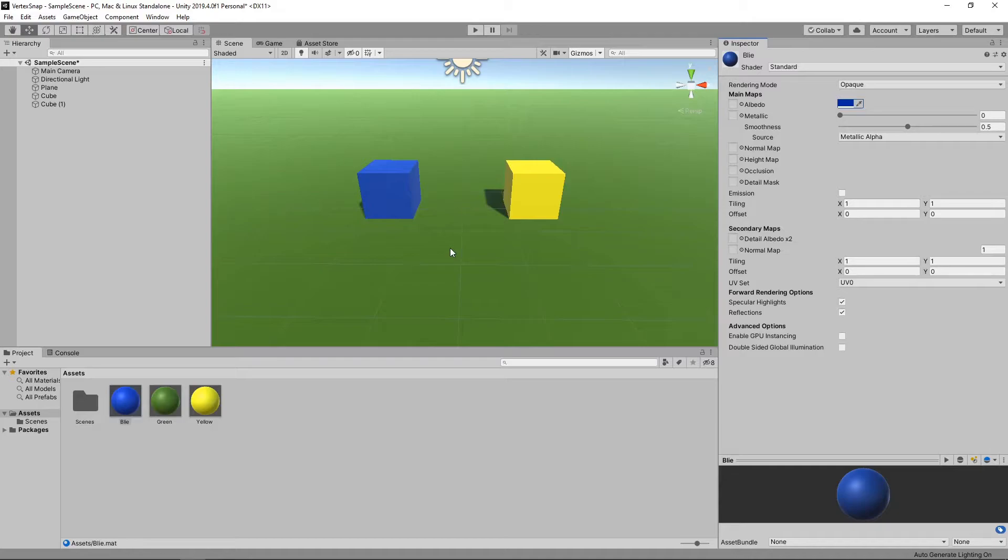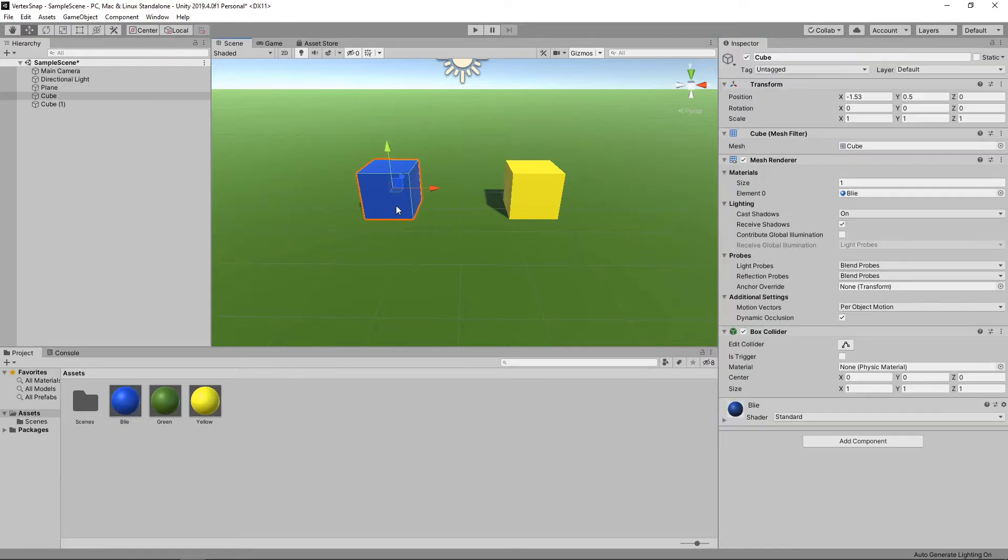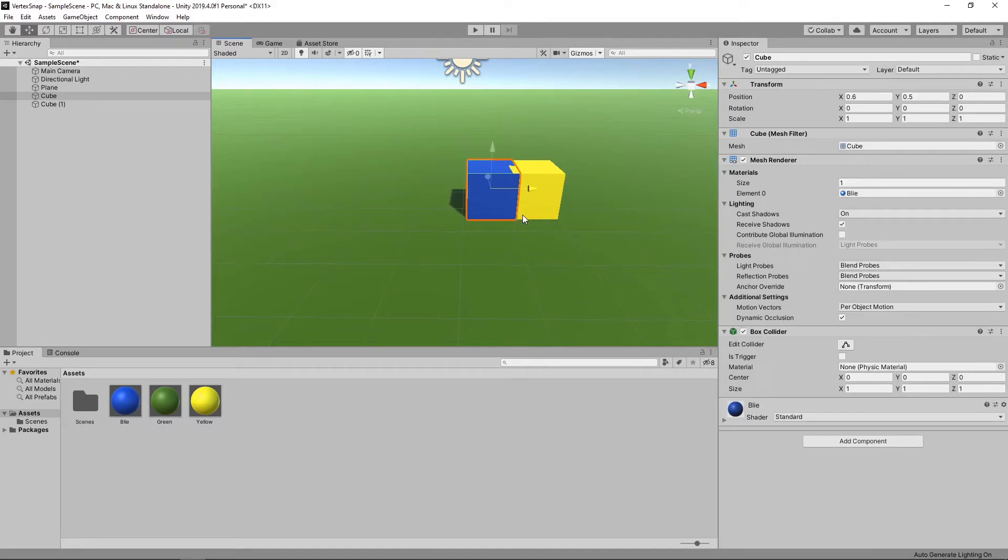Okay, we have a scene here with two cubes. If we wanted to position them right next to each other, we could try to move them by hand, but it's quite difficult to get right.